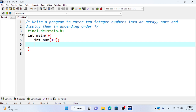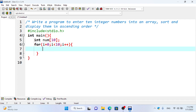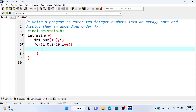We can use a loop, and we can use a loop multiple times. So we will use a loop multiple times to go through the array.